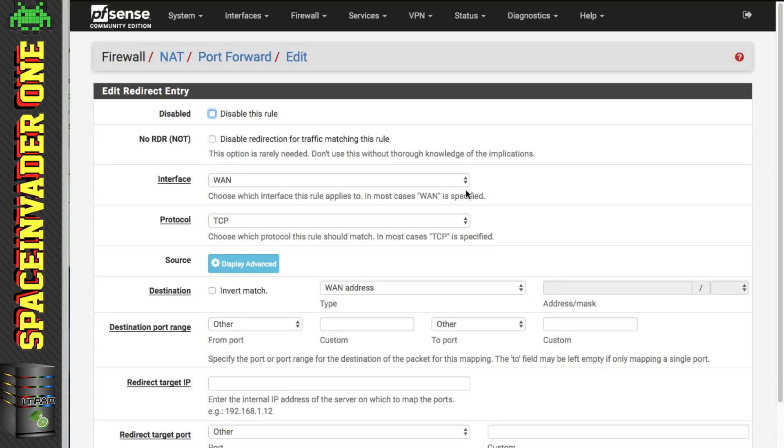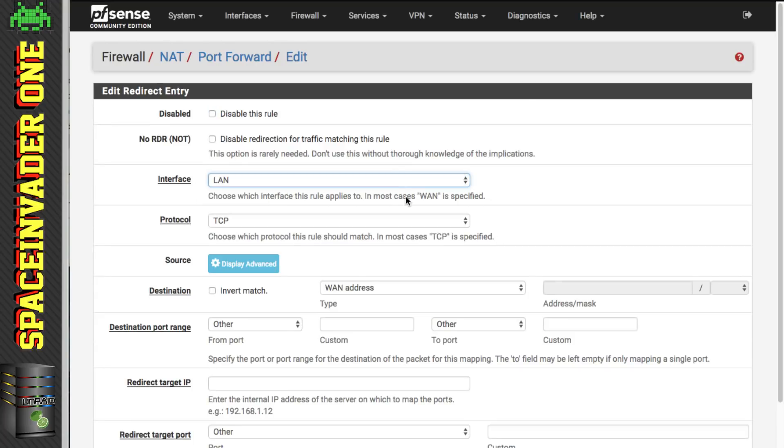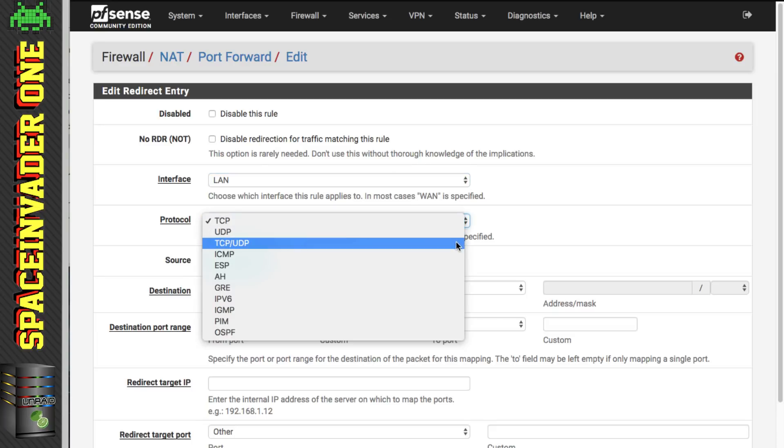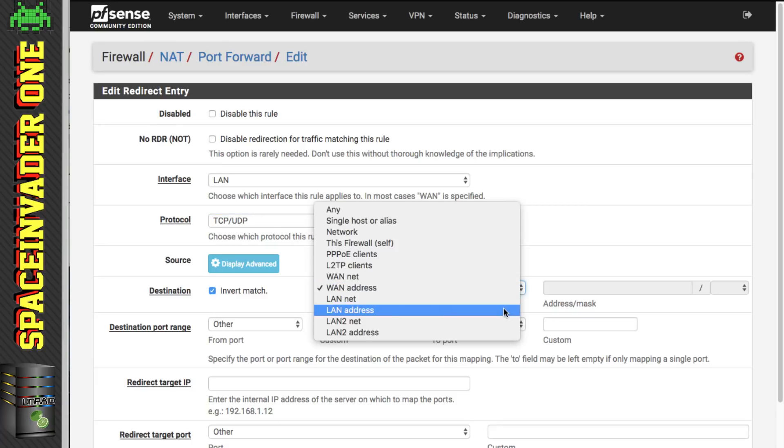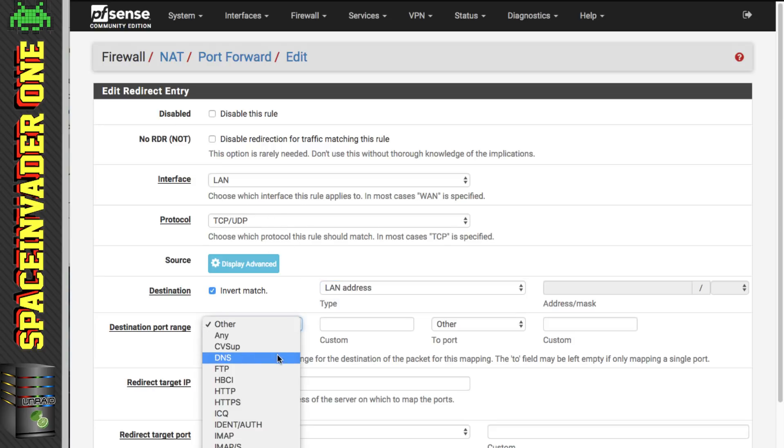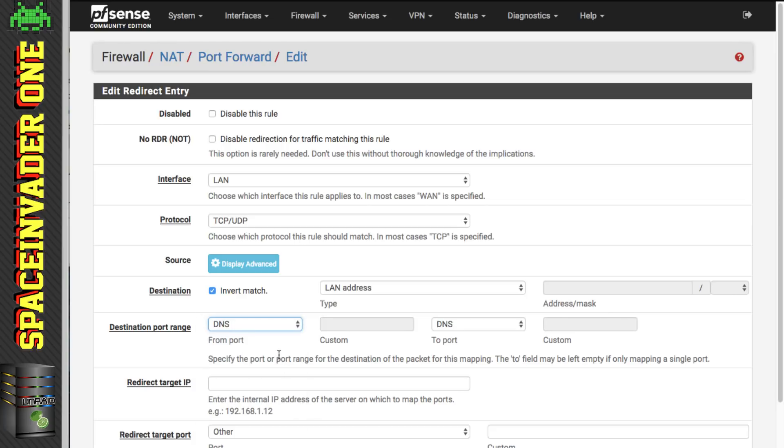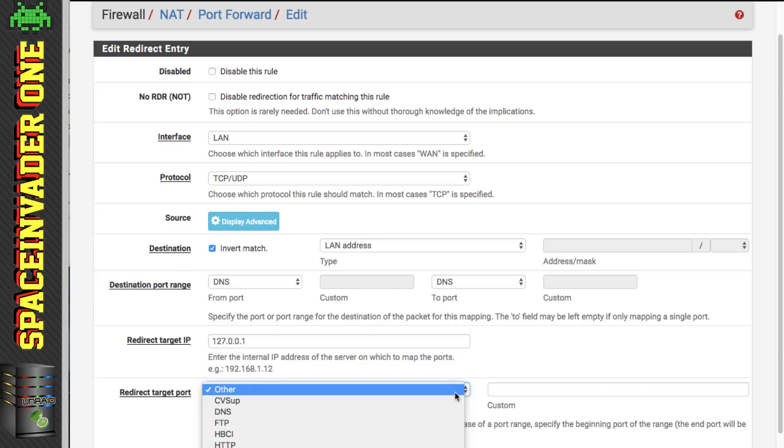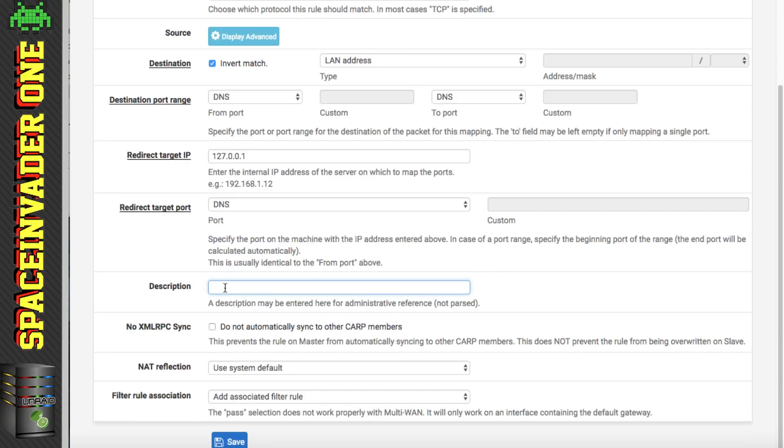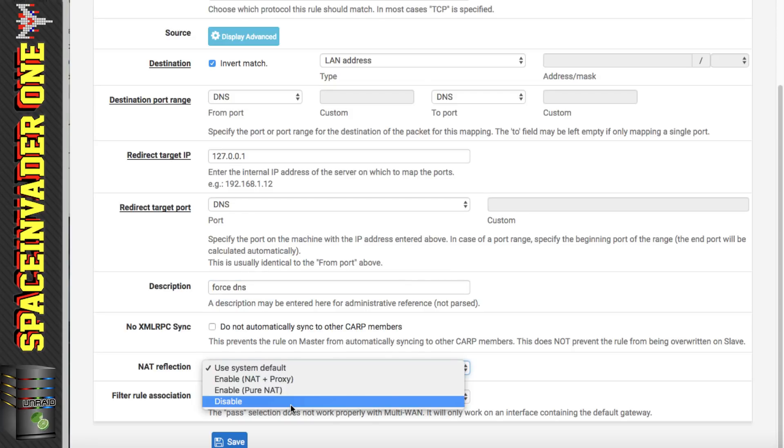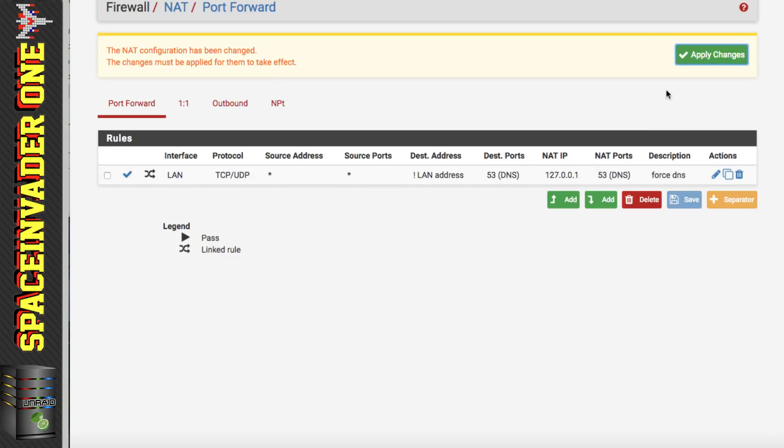So we need to choose the interface it's going to run on. So I'm going to have mine run on LAN. And the protocol we want to set it to TCP/UDP. And for destination we want to check invert match, and then select LAN address. It's matching the interface here. And destination port range, we just put it onto DNS which is port 53. And the redirect target IP, we want that to come back to the pfSense firewall. So we put in 127.0.0.1. And the redirect target port, again that's DNS. And the description let's call it force DNS. And we want to make sure that NAT reflection is on disabled. And when we're done just click save and apply changes.